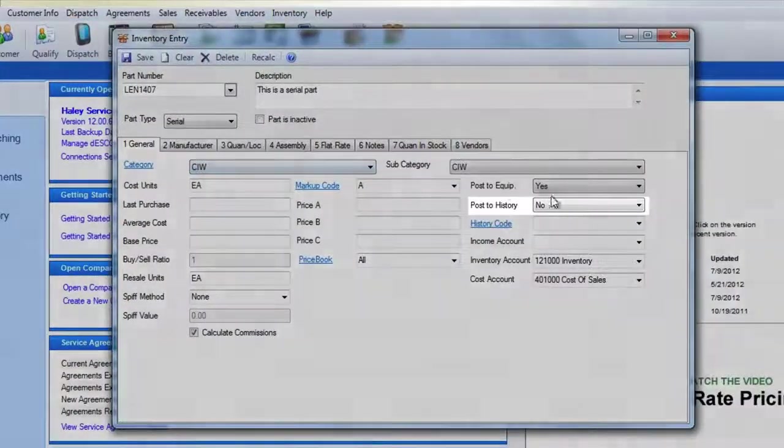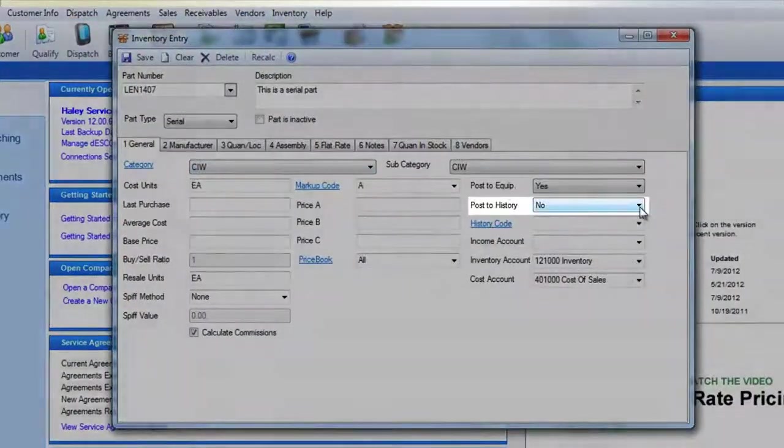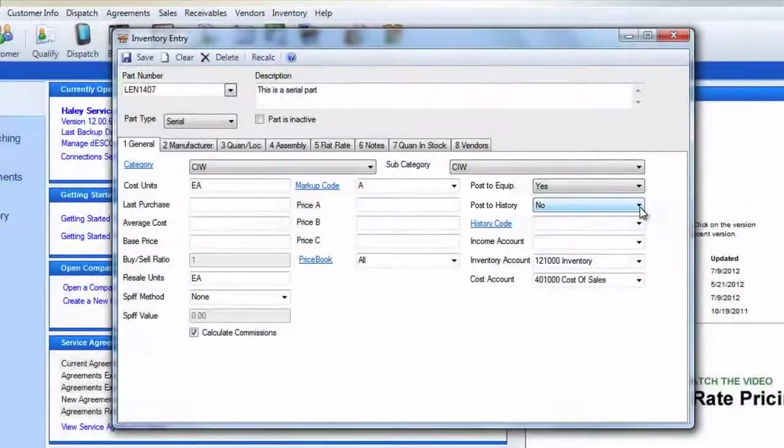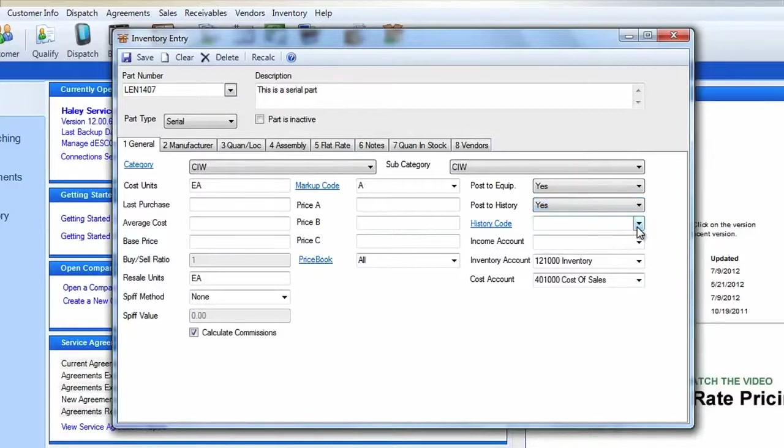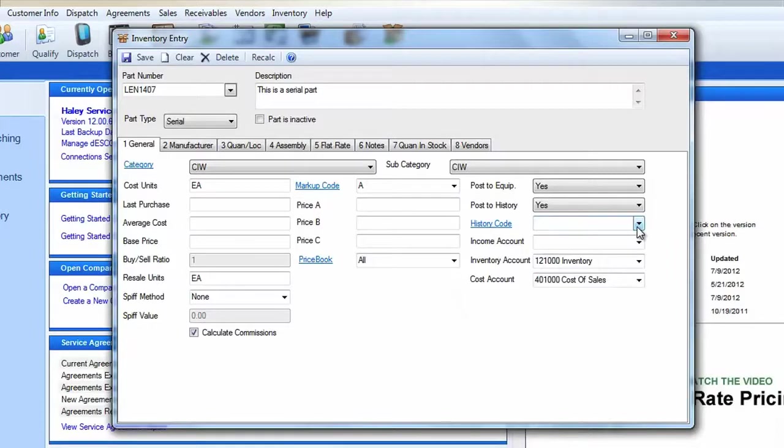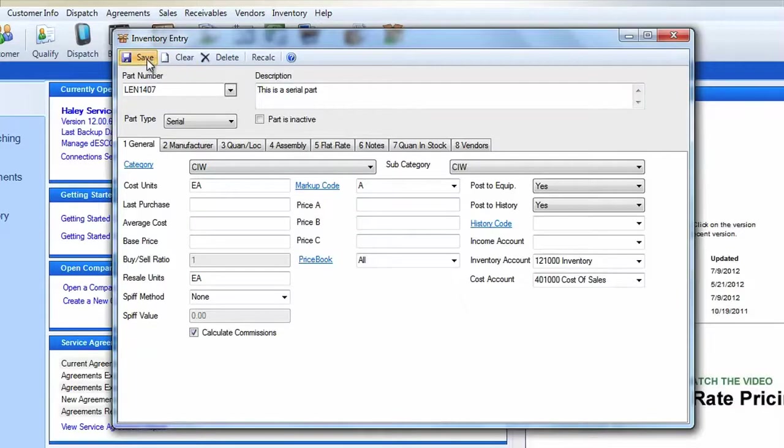You may also wish to set this part to Post to History so that the sale of the item can be reviewed in the future from the customer's history record. Be sure to fill in any other fields or tabs that are relevant to this part. You may fill in as much or as little information as you wish. When you're done, click Save on the toolbar.